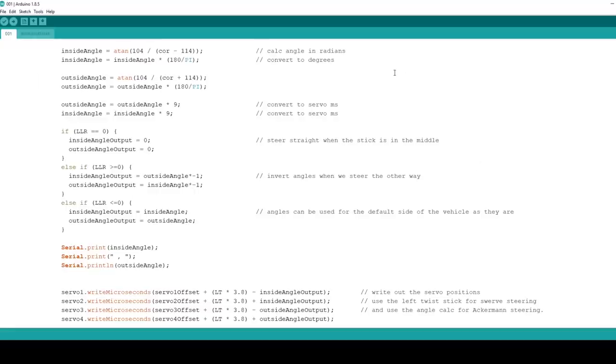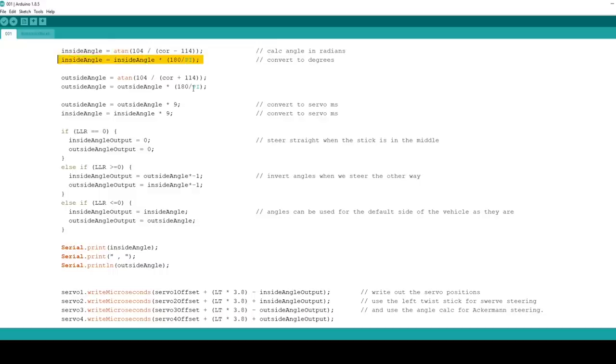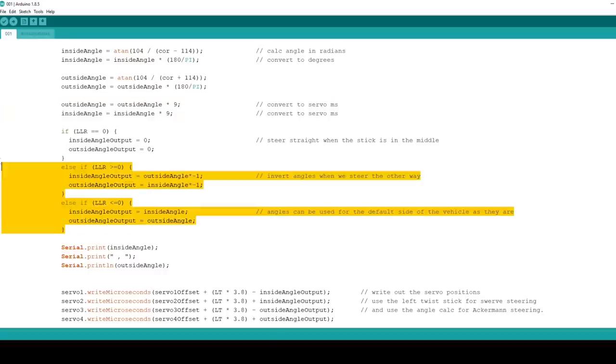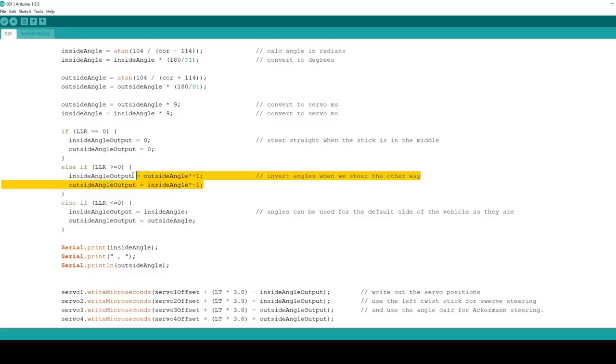So I've got two bits of trigonometry in my code which work out the inside angle and the outside angle based on their positions from the center of turning, and it then turns the radians into degrees and then turns them into servo milliseconds we can write out to the servos. Additionally I've worked out which way I'm steering by looking at the value of the steering stick and working out which way round I need to swap around the angles so they are applied to the appropriate wheels.